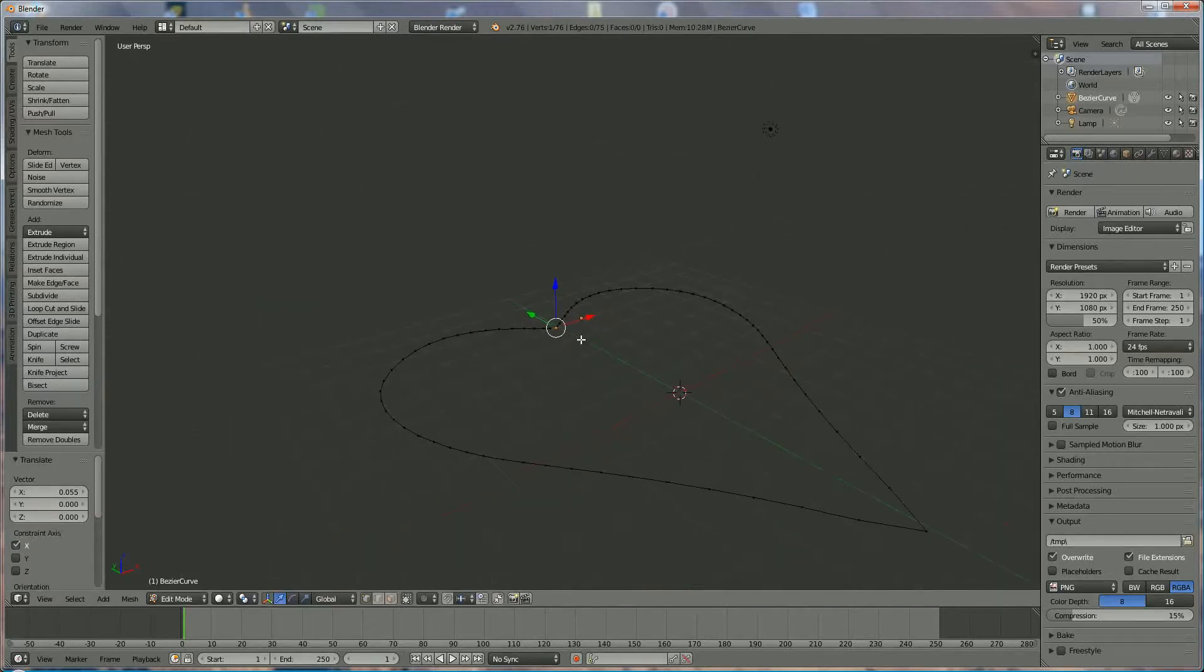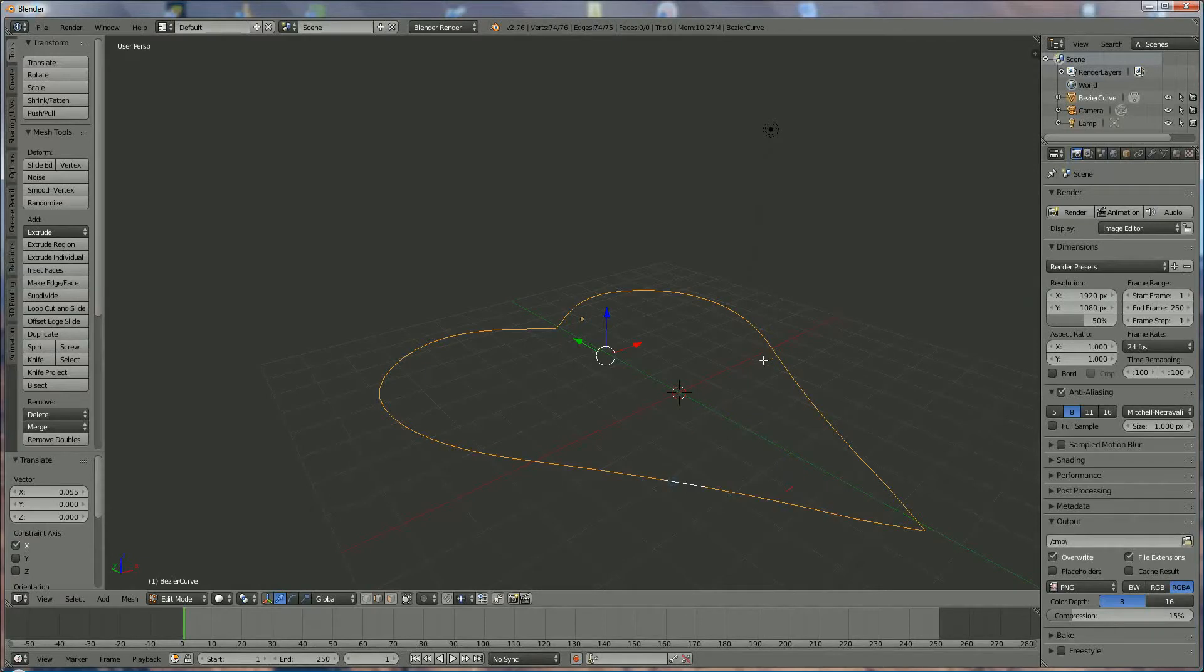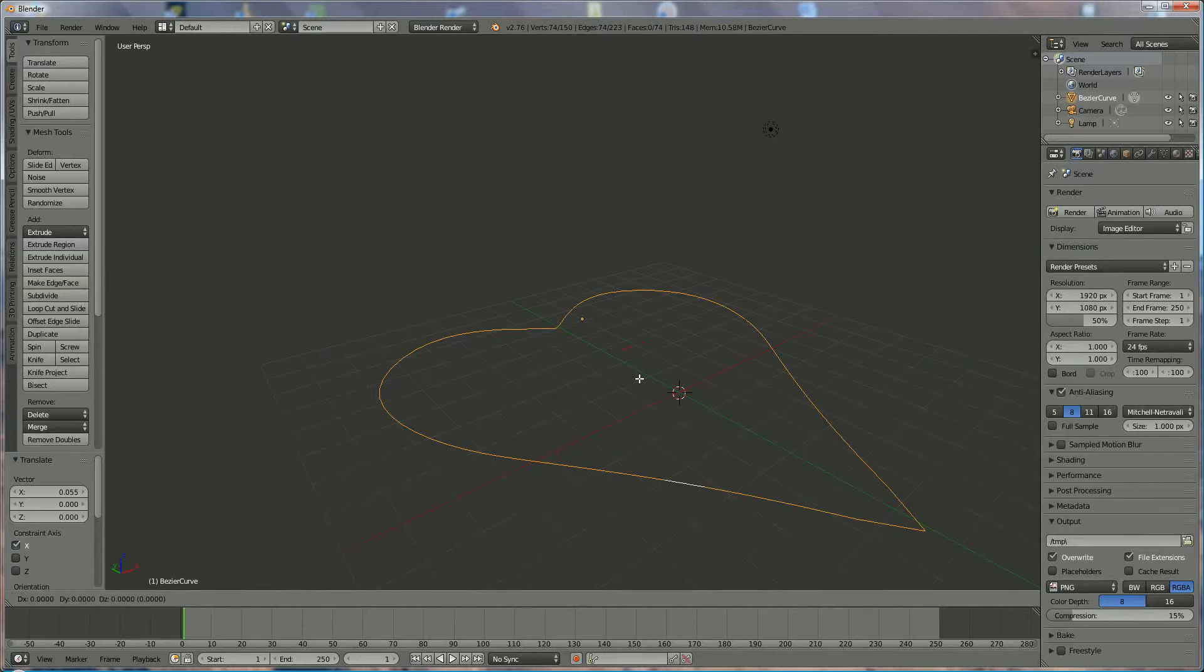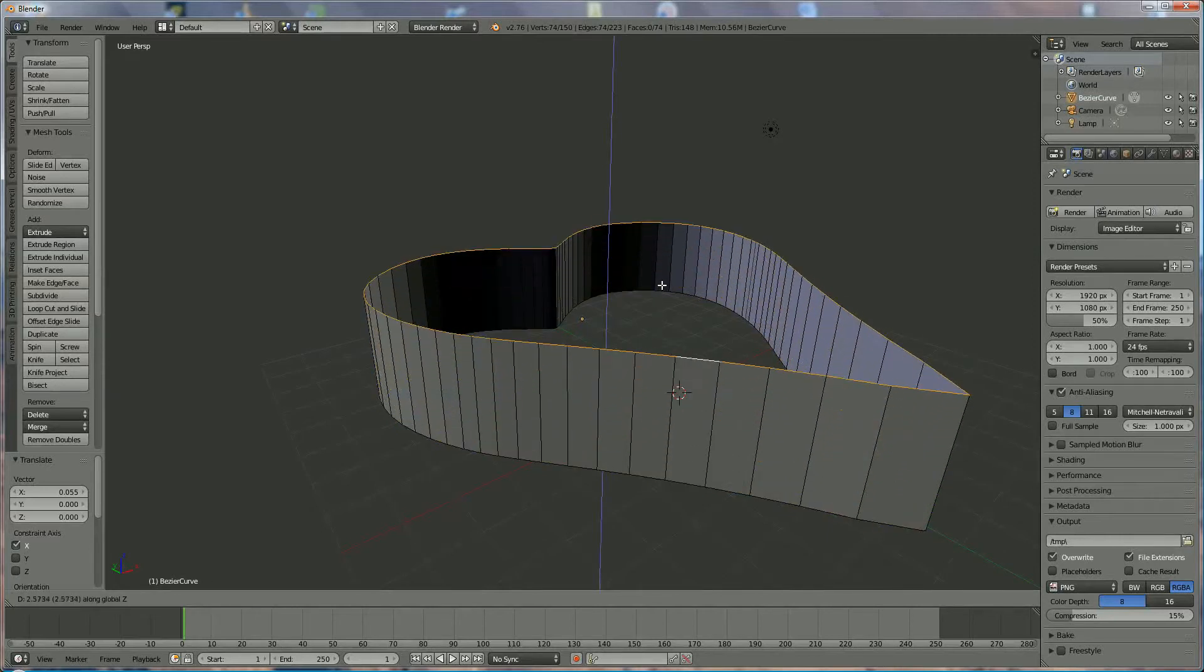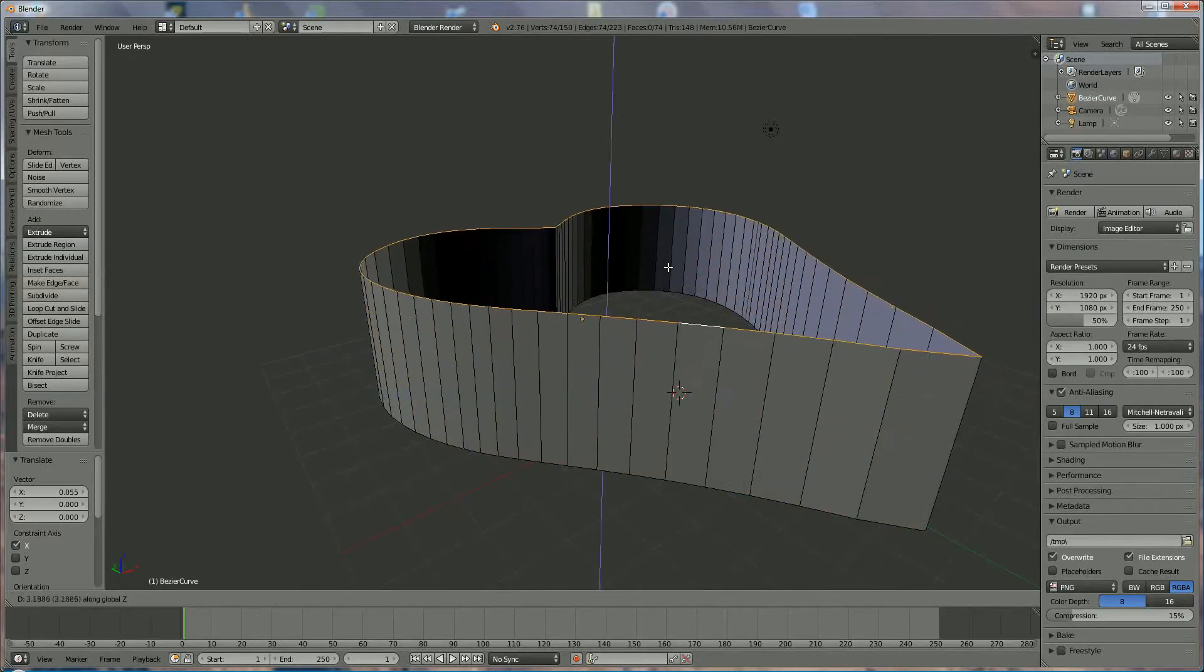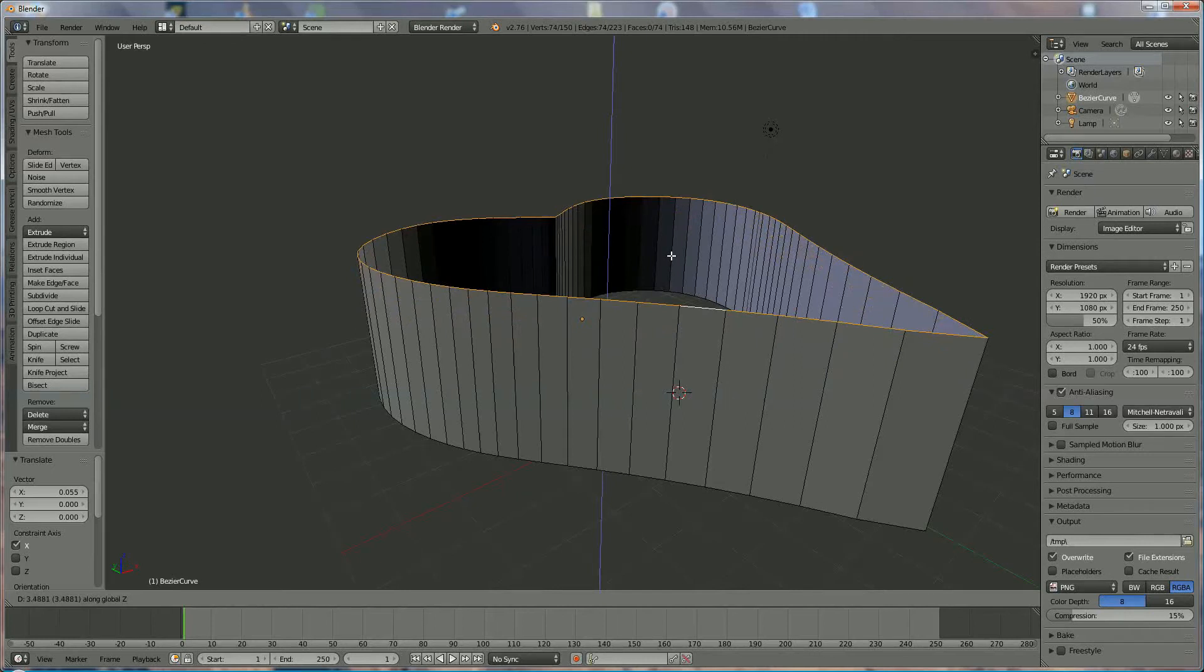So your heart is designed. We're going to select the edge tool, right click, Alt right click to select the whole thing. Press E, Z to extrude it to the shape that you want.